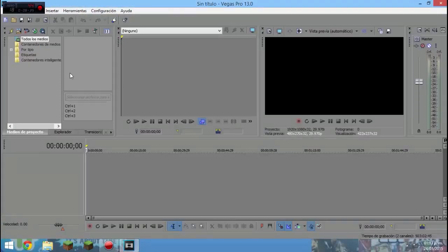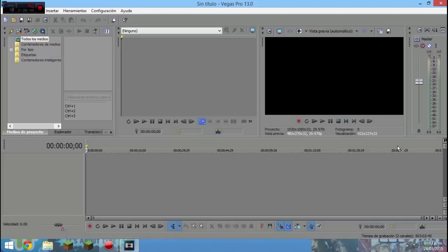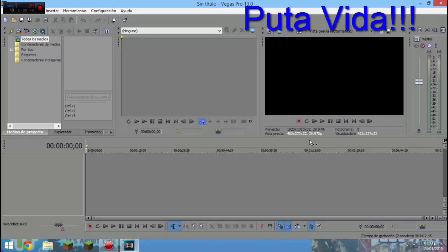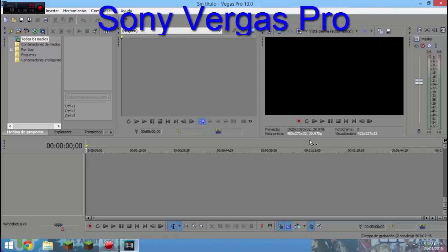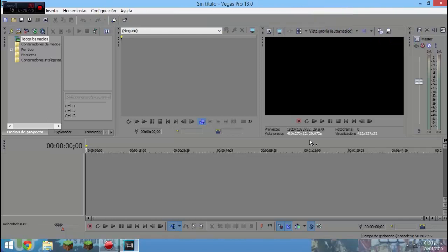Así que les recomiendo que no borren ese archivo. Y ya verán, ya tenemos todo esto abierto y la verdad nunca he usado Sony Vegas Pro nunca. Y este es el 13.0 y no sé la neta cómo usarlo.